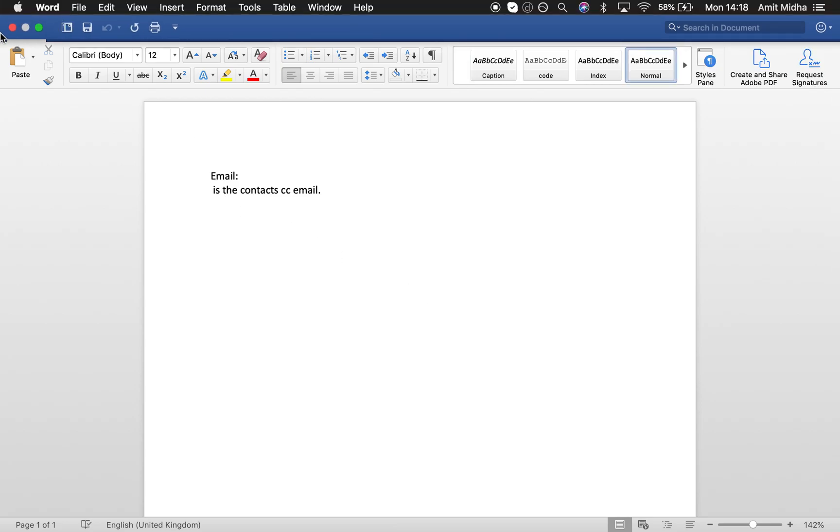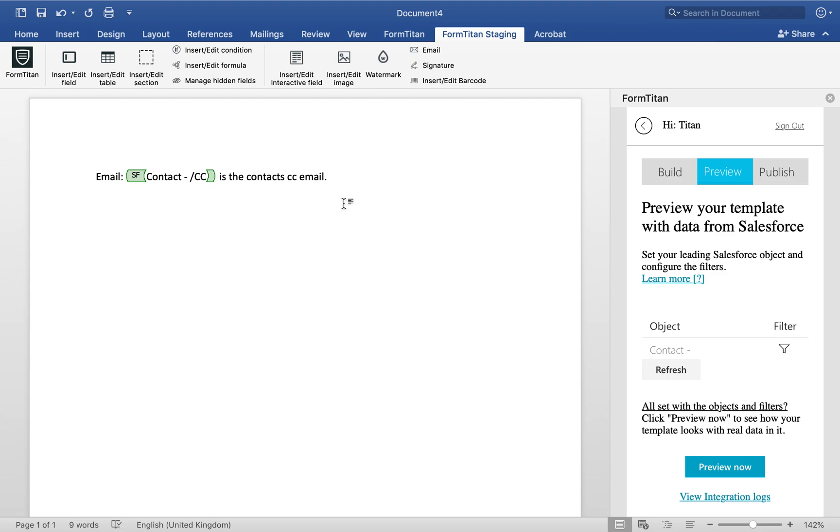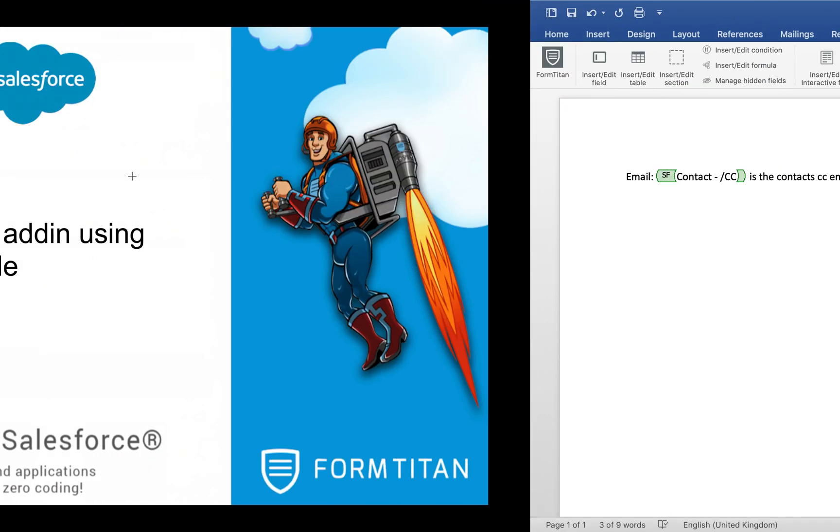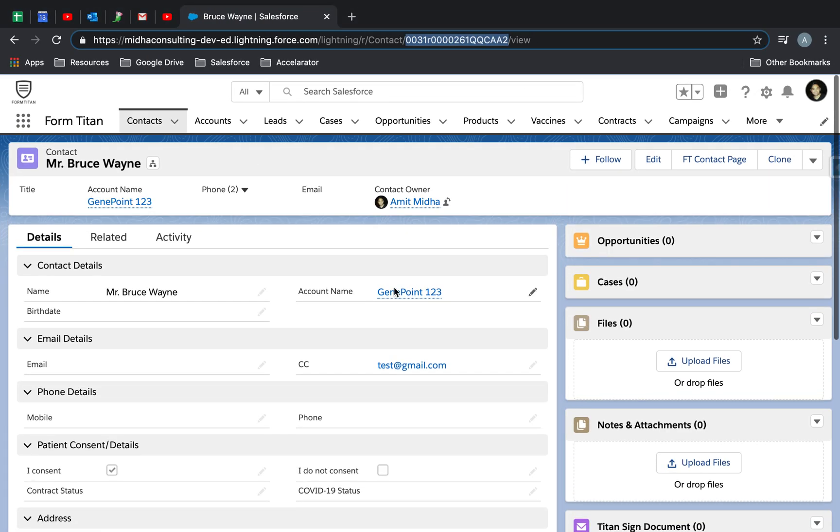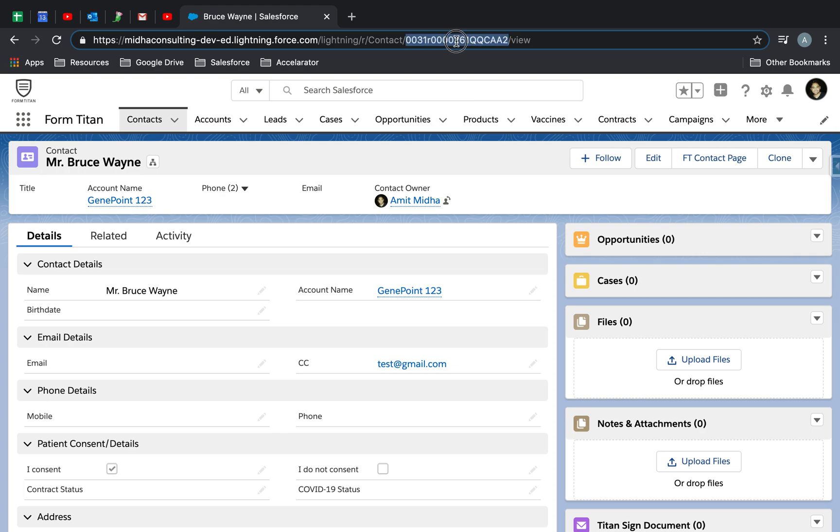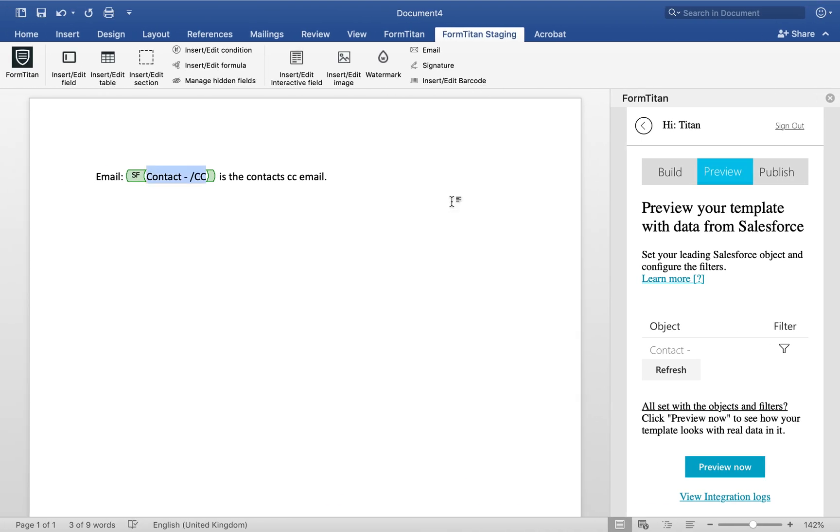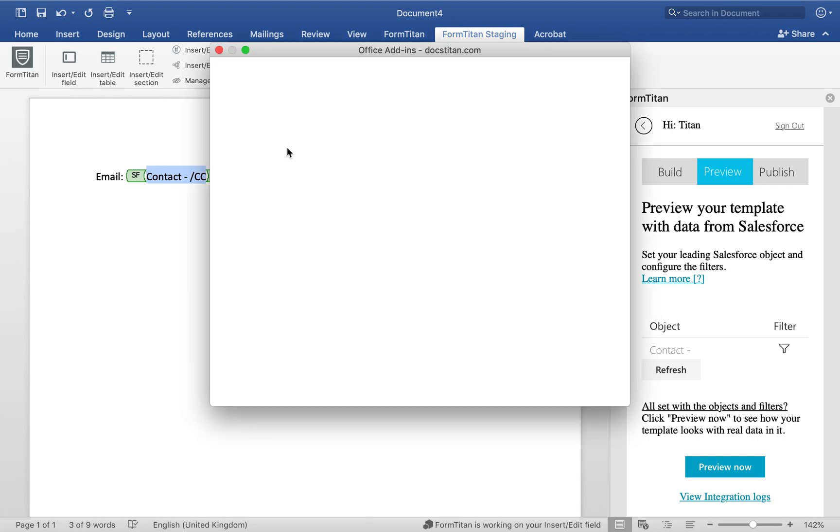So let's go ahead and make sure why it's not doing that. So you see, that's the email, so edit field.